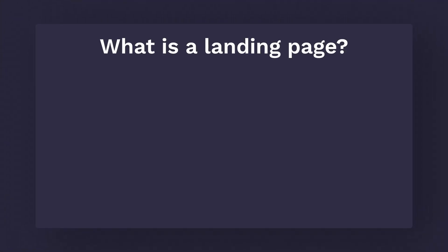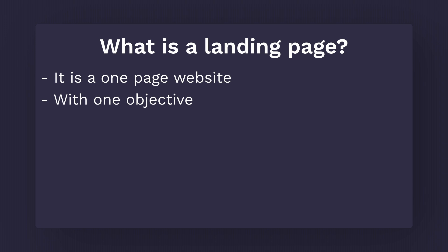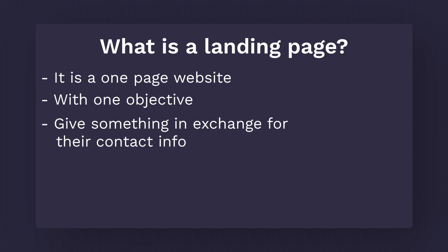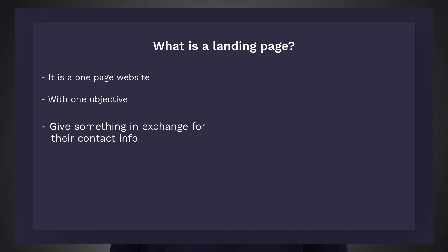What is a landing page? A landing page is a one-page website with one objective. Generally, that objective is to capture someone's name and email address. Sometimes you can ask for more information, but the landing page is created to give something to the visitor for free in exchange for their contact information.